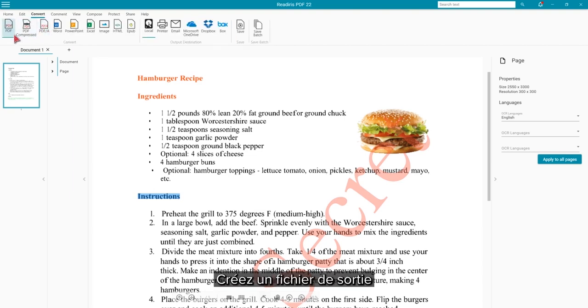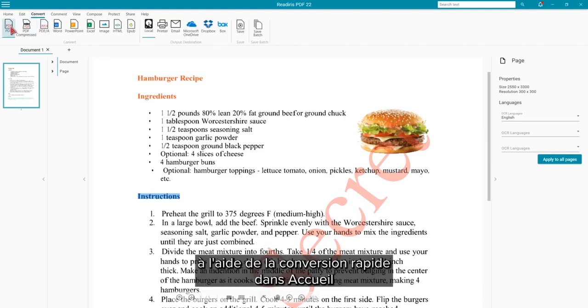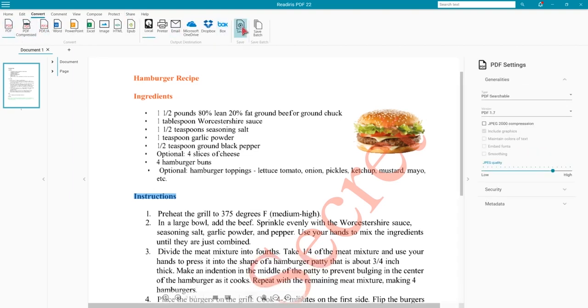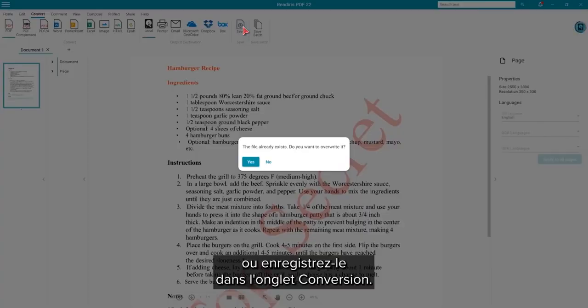When satisfied, process to an output file using the Quick Convert on the Home tab or Save on the Convert tab.